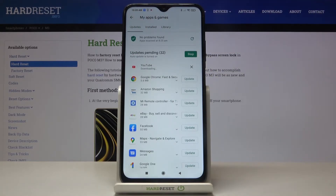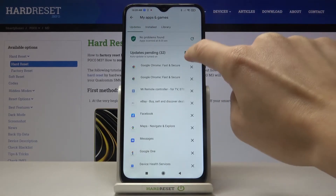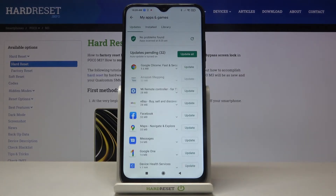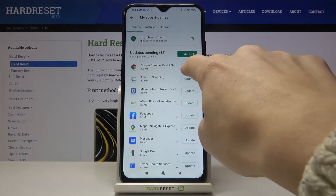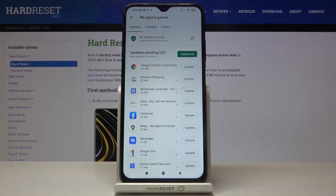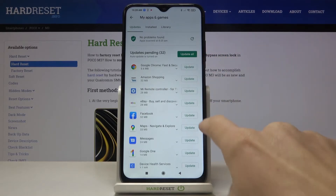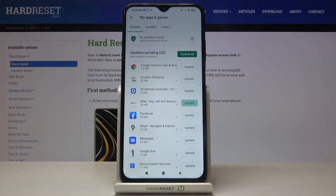Now you can either update one particular application. To do it, just tap on Update right next to the app icon. We can check, for example, eBay. And this is it.